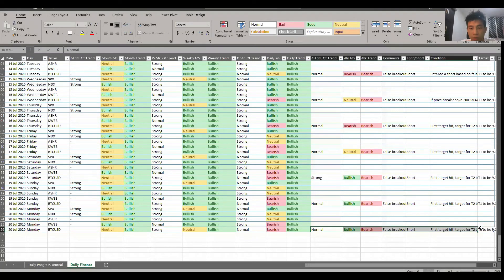Otherwise, that's the quick update — no change in terms of the trade. This is the market update for the weekly chart if you're interested. That's it for today — I'll see you guys tomorrow. Take care, bye.